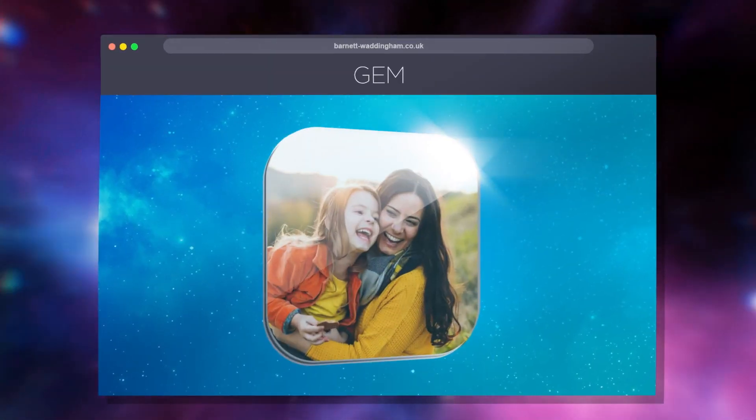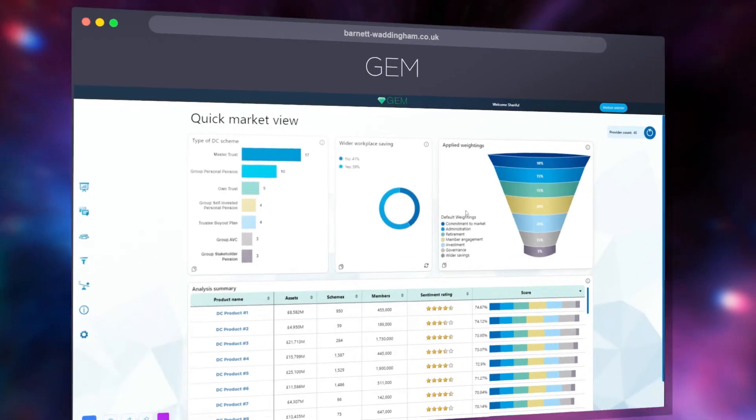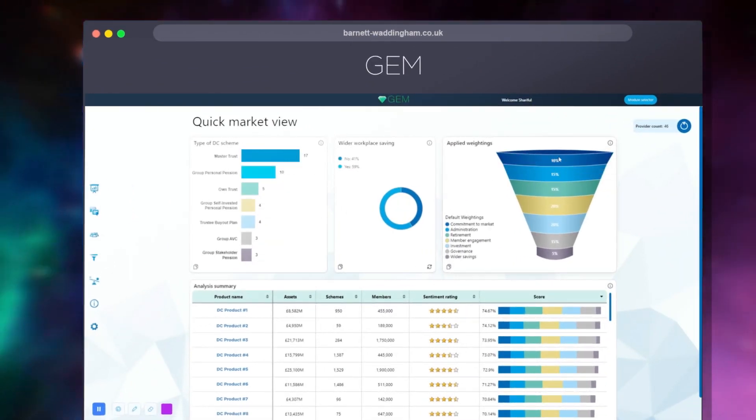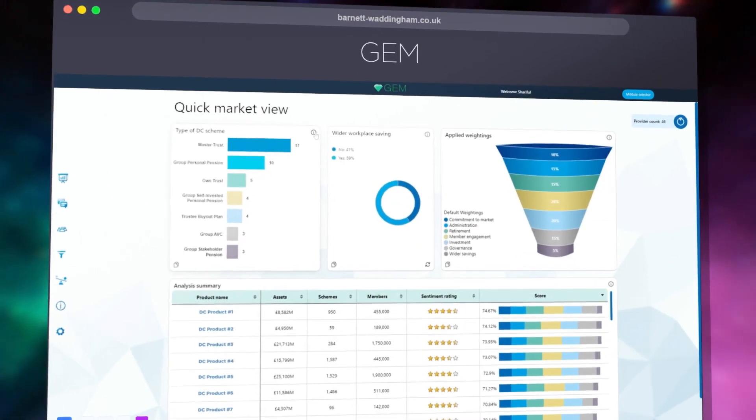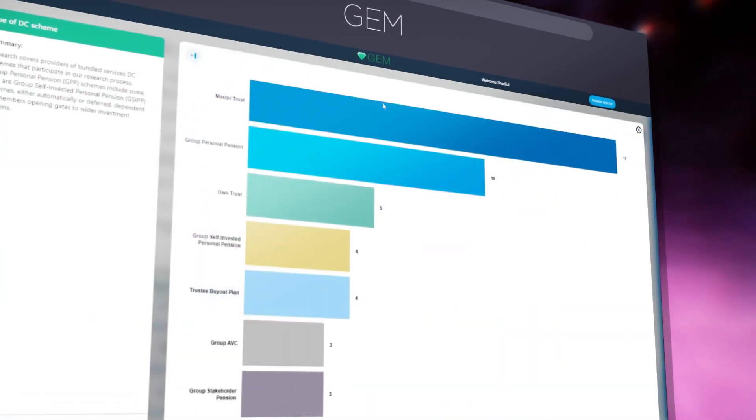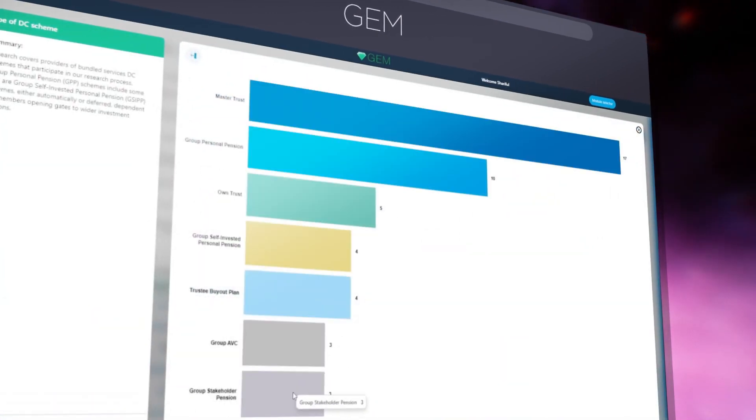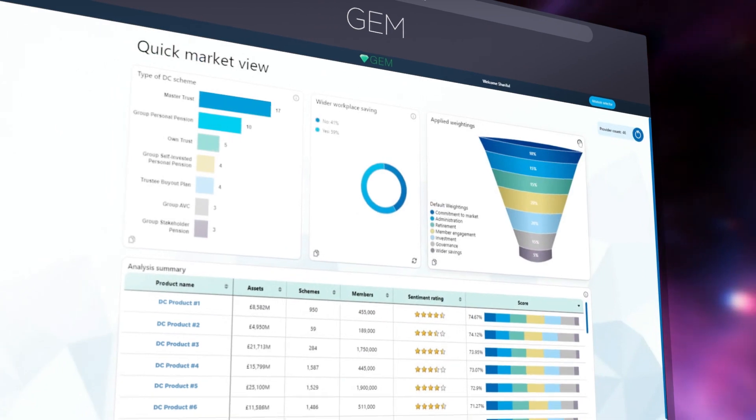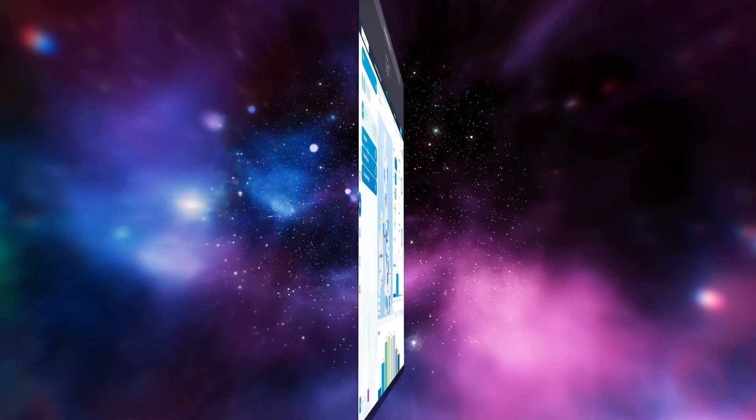Through our self-service, future-looking, interactive reports, GEM effectively manages your employee savings and makes strategic projects quicker and easier to deliver, saving valuable time and resources.